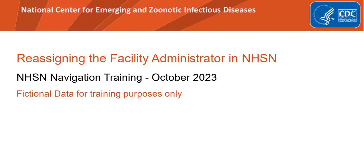Welcome to the National Health Care Safety Network, or NHSN, application training. This training is a brief and informative application navigation video from the Centers for Disease Control and Prevention. It serves as an educational resource for healthcare facilities working to prevent healthcare-associated infections, or HAIs.